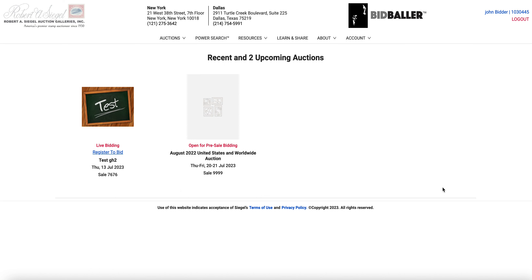This is a video about Bidballer and all the features of this online bidding platform. There are many different things you can do here. You can be as complicated as you want, or straightforward and just go straight to the bidding. All you have to do is make a couple of clicks to get bidding, and then eventually you can take advantage of a lot of the features.